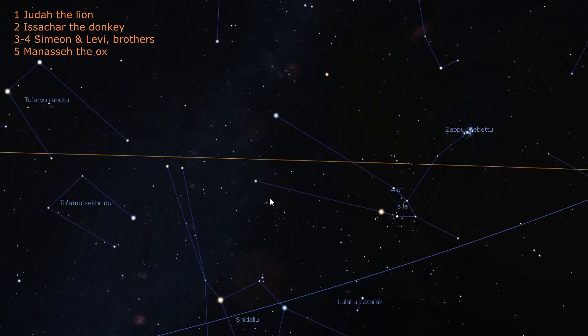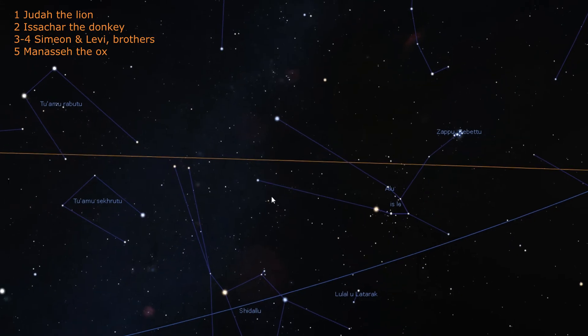Next to Simeon and Levi is Manasseh. Manasseh is said to have the strength of an ox, and the constellation is the head of an ox. Also, it is said of Simeon and Levi that they maimed oxen.